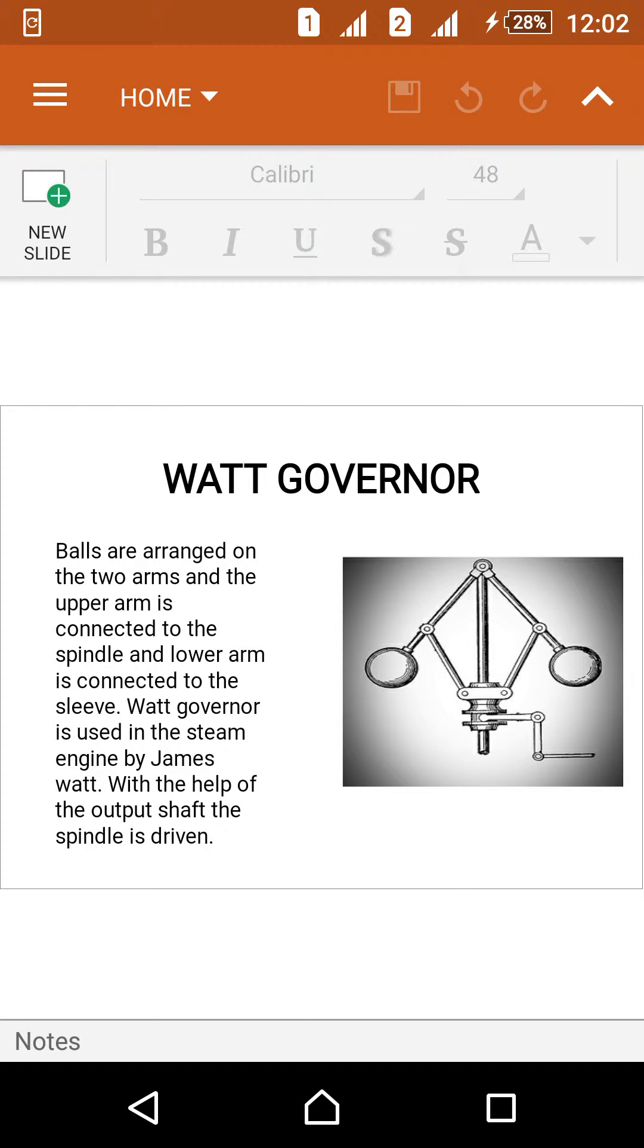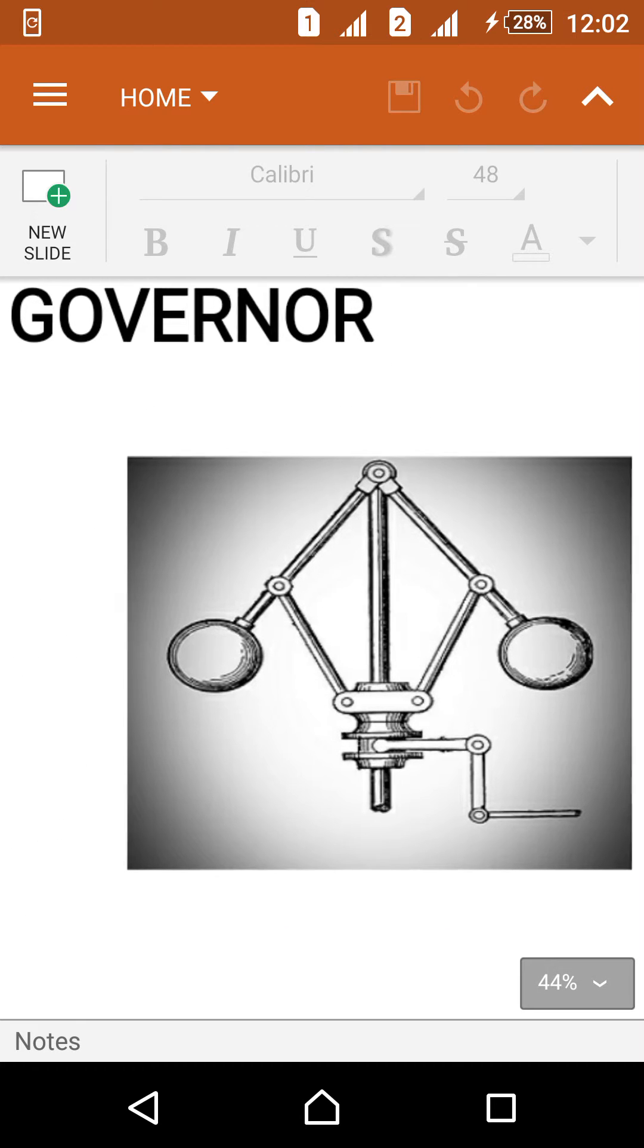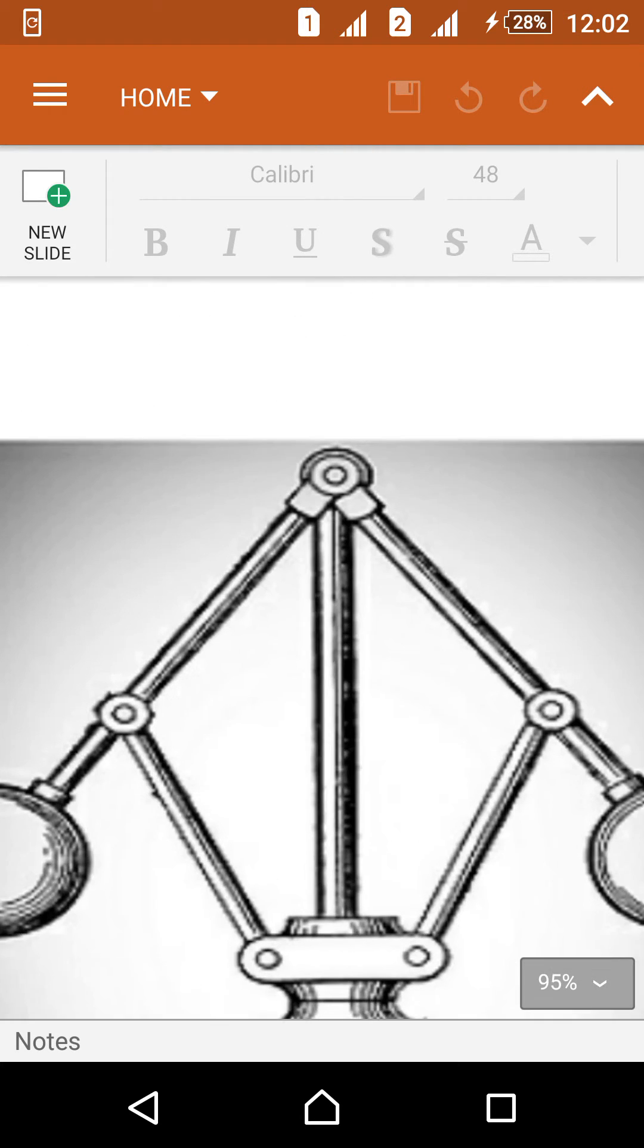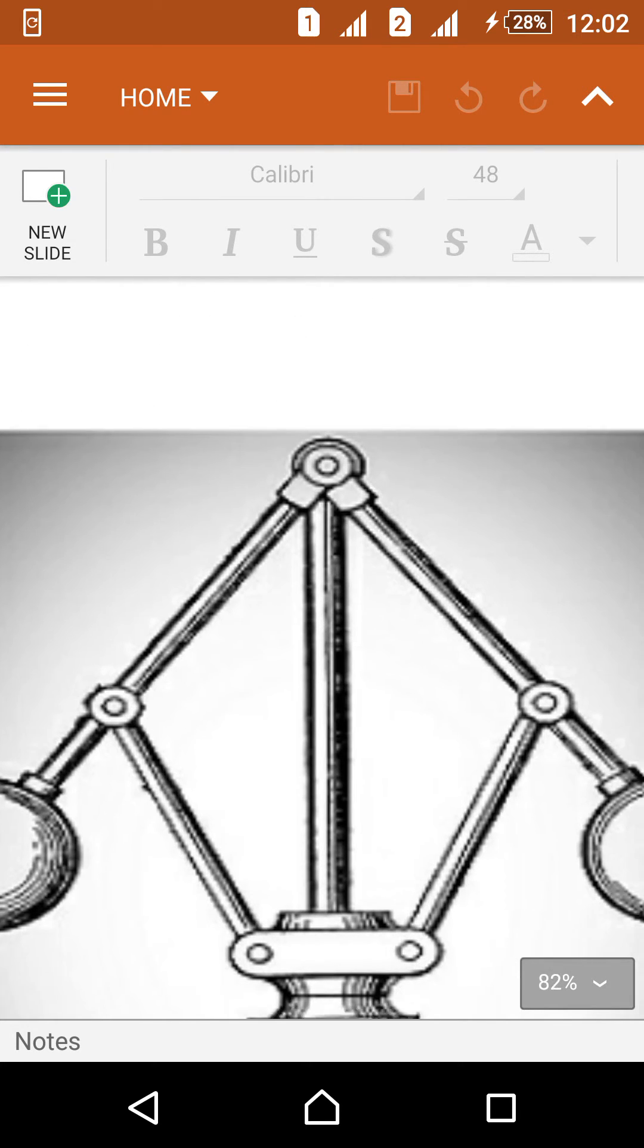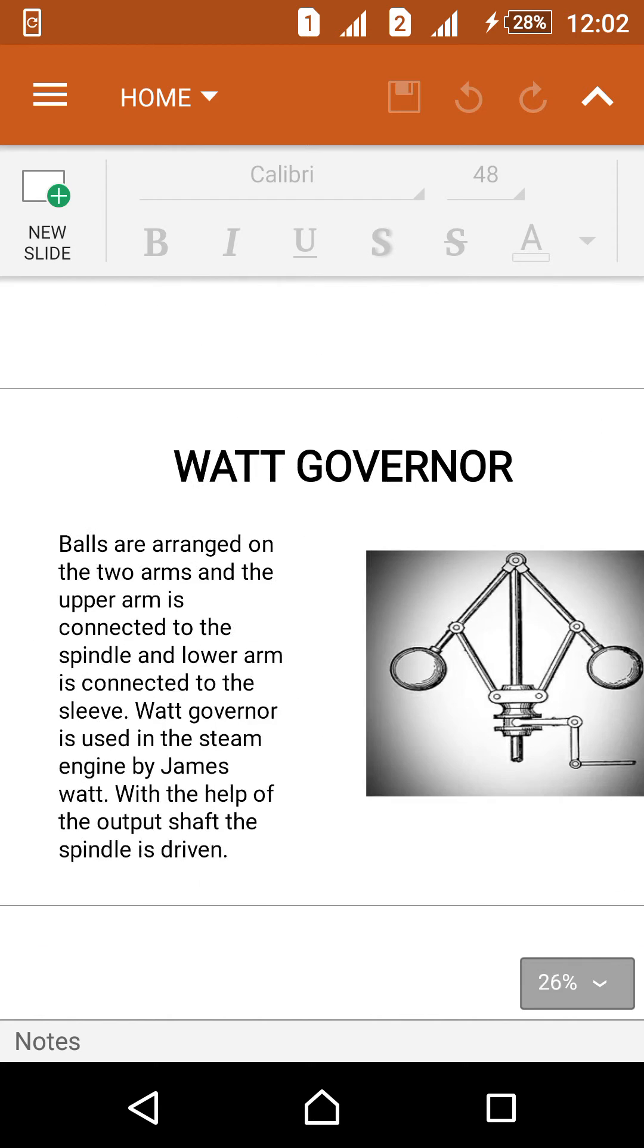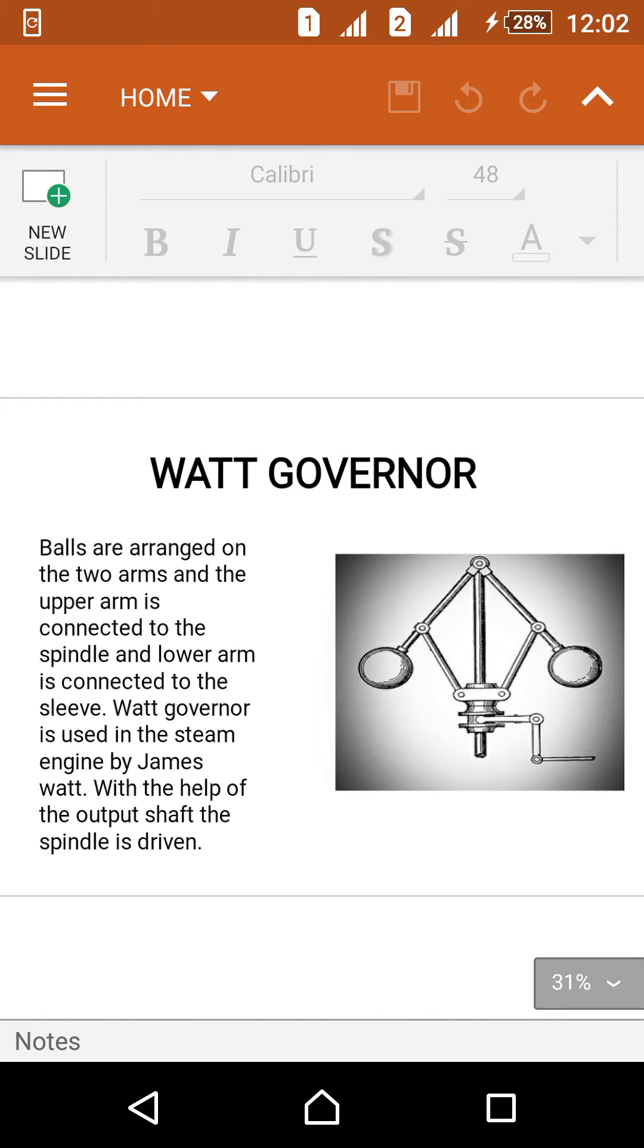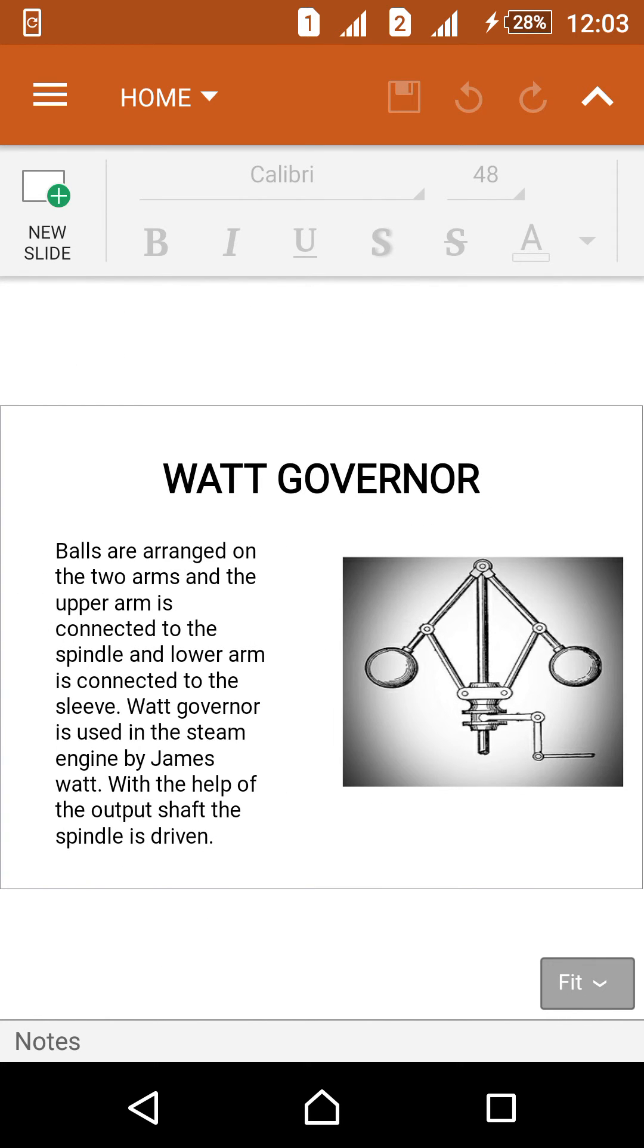Because it is very suitable for steam engines. With the help of the shaft, the spindle is driven. This is the center one, the shaft. With the help of this one the spindle rotates. Thank you for watching.